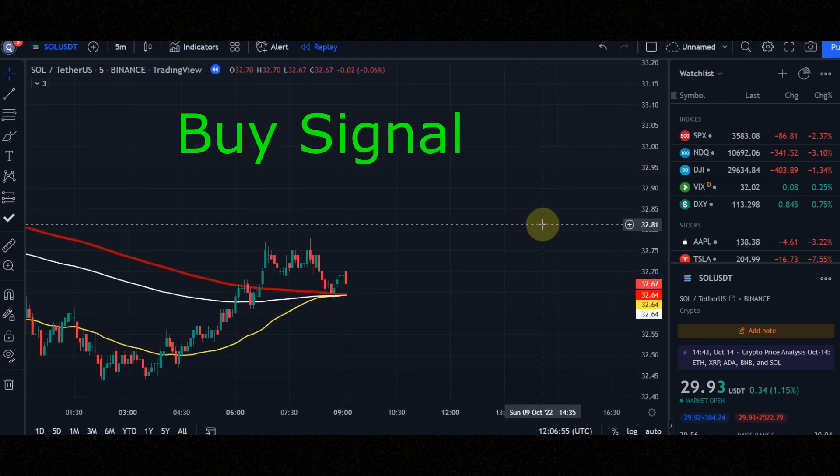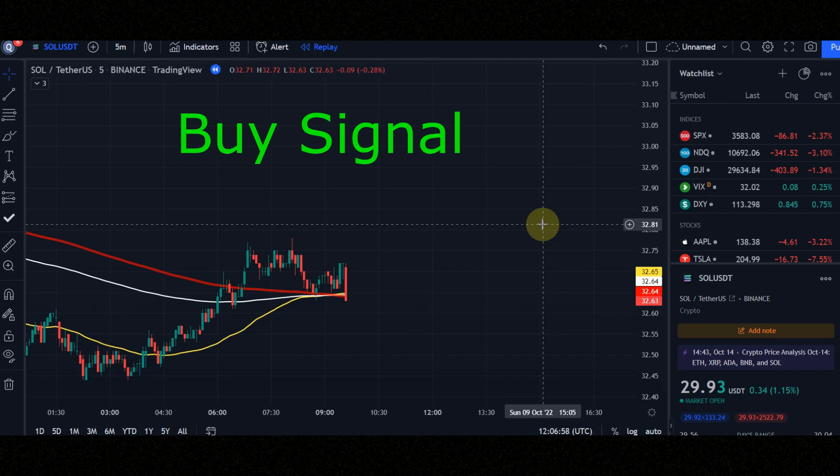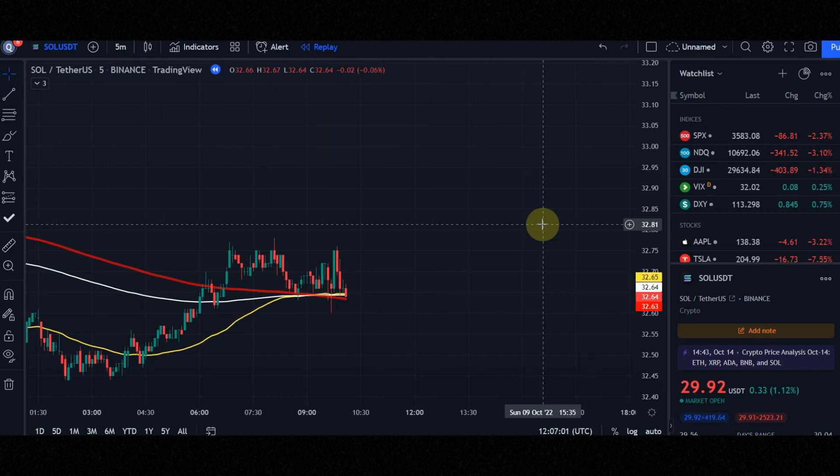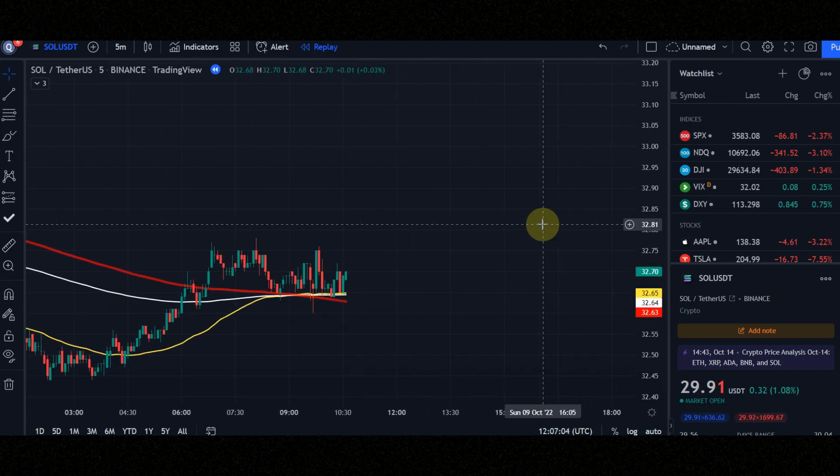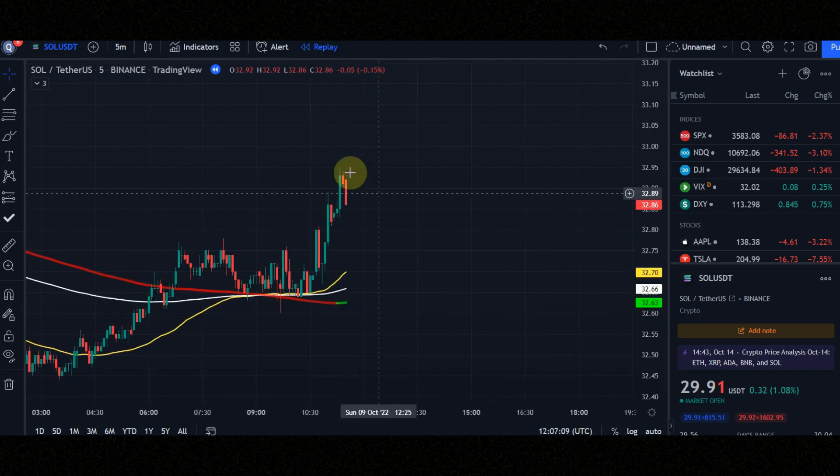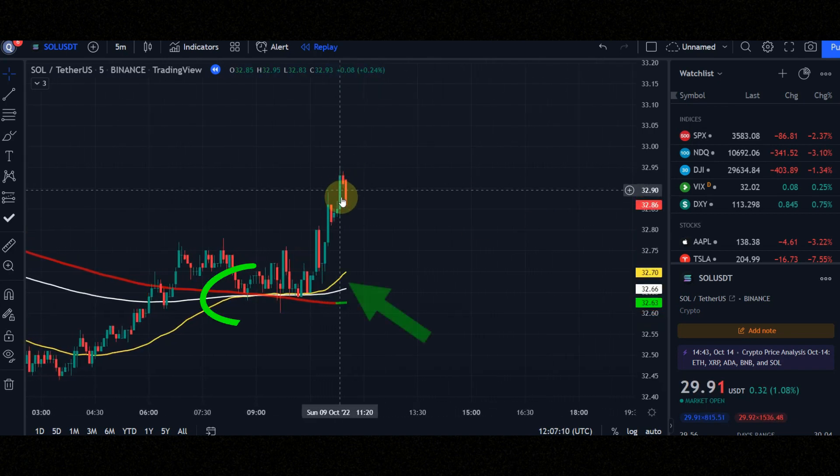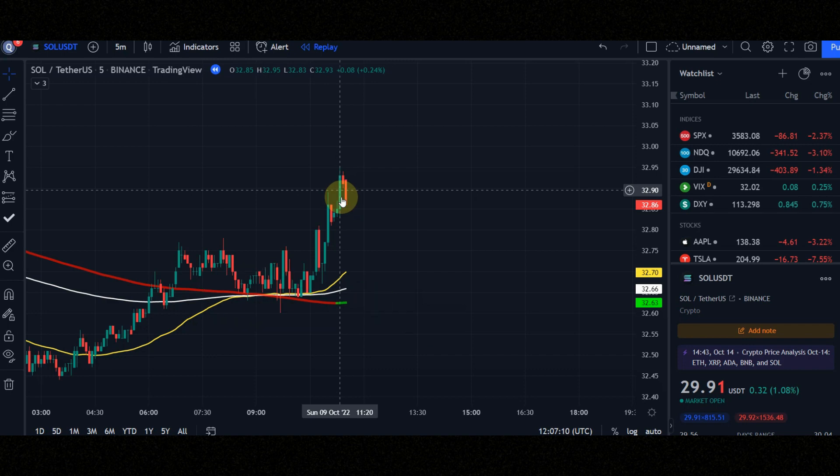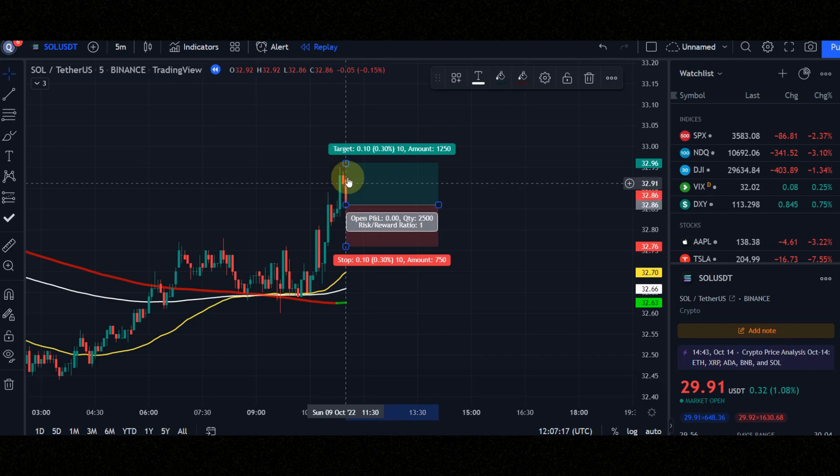These are the conditions for entering a buy position. Condition number 1: when the yellow line crosses the other lines to up. Condition number 2: ultimate moving average line turns to green. Condition number 3: candles must be above all the lines. Now let's see the result together.